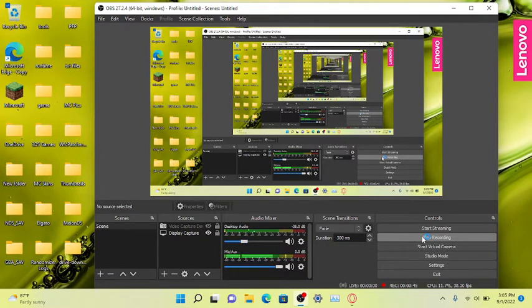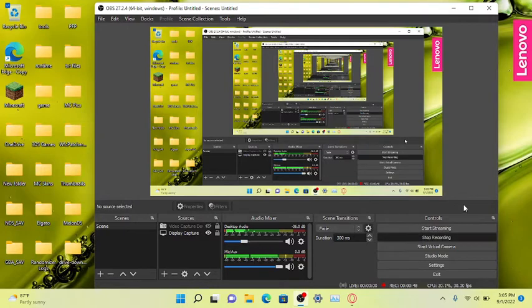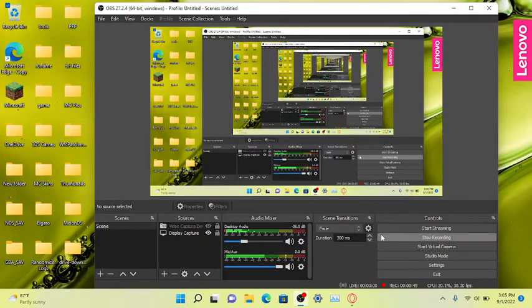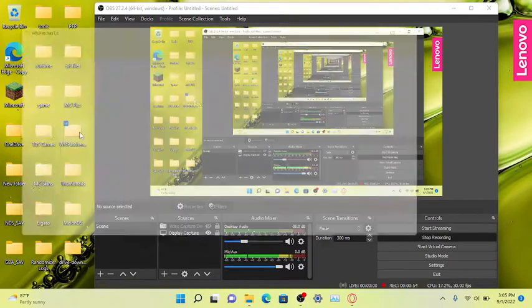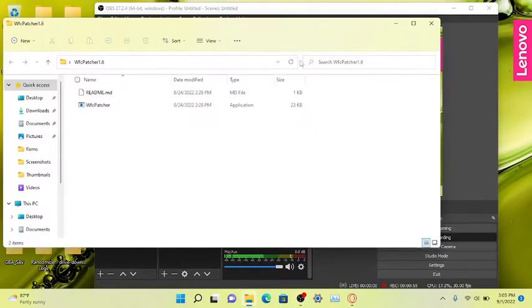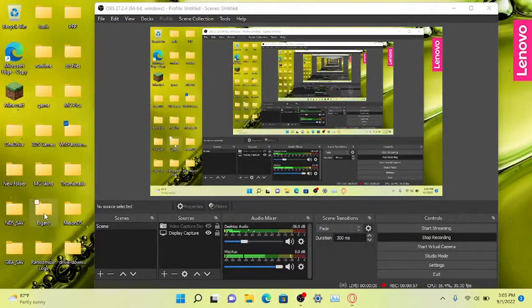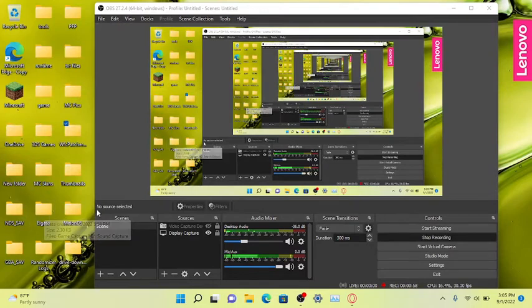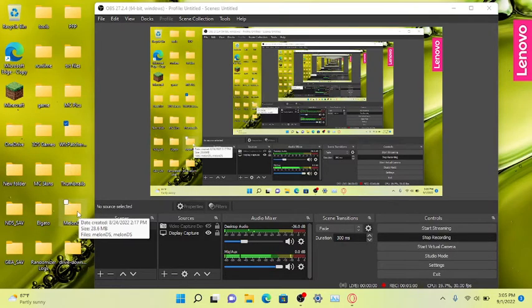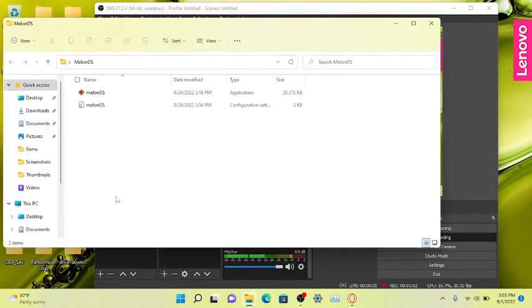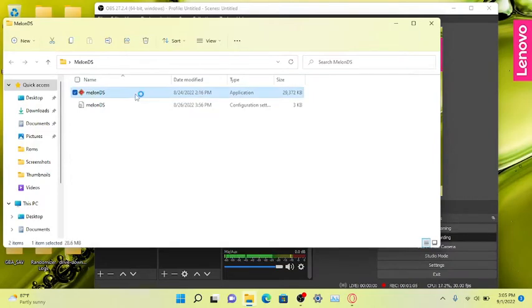Using MelonDS is the only emulator that does work online. DeSmuME will not work, and for that you'd need Wi-Fi patcher. We're not gonna really go into that too much because MelonDS does the Wi-Fi for you. So we're gonna open up MelonDS right now.